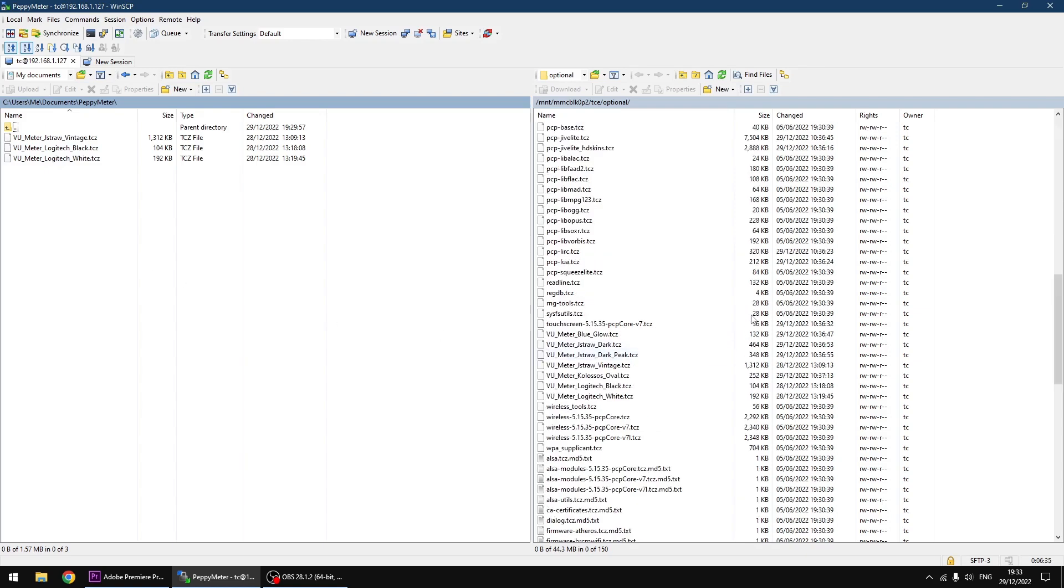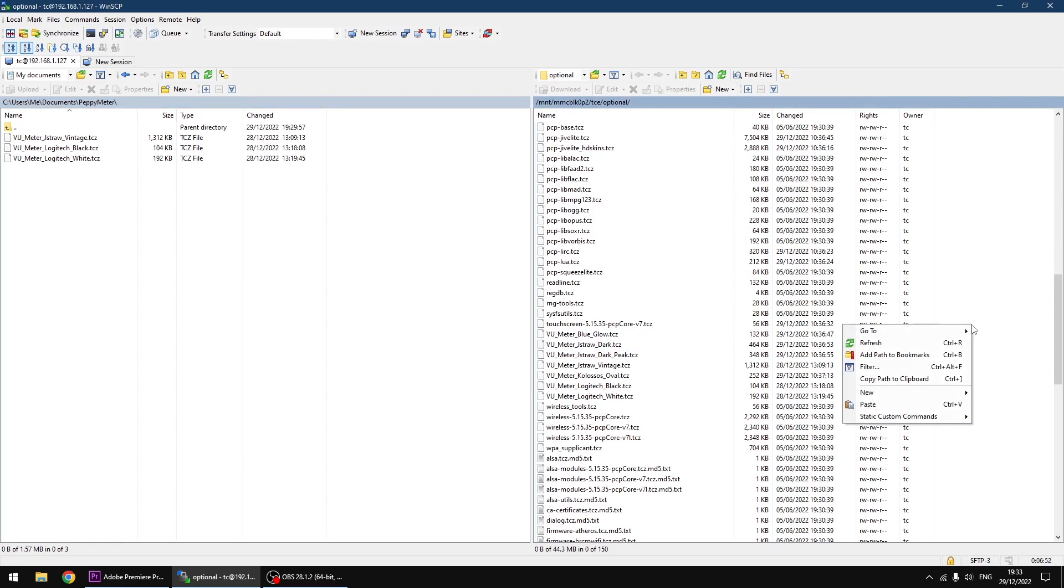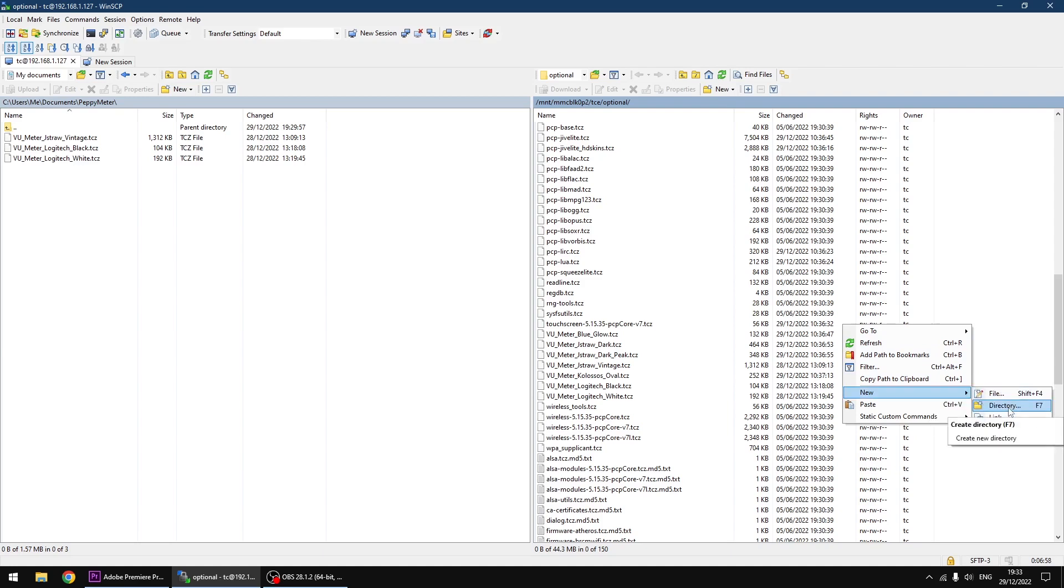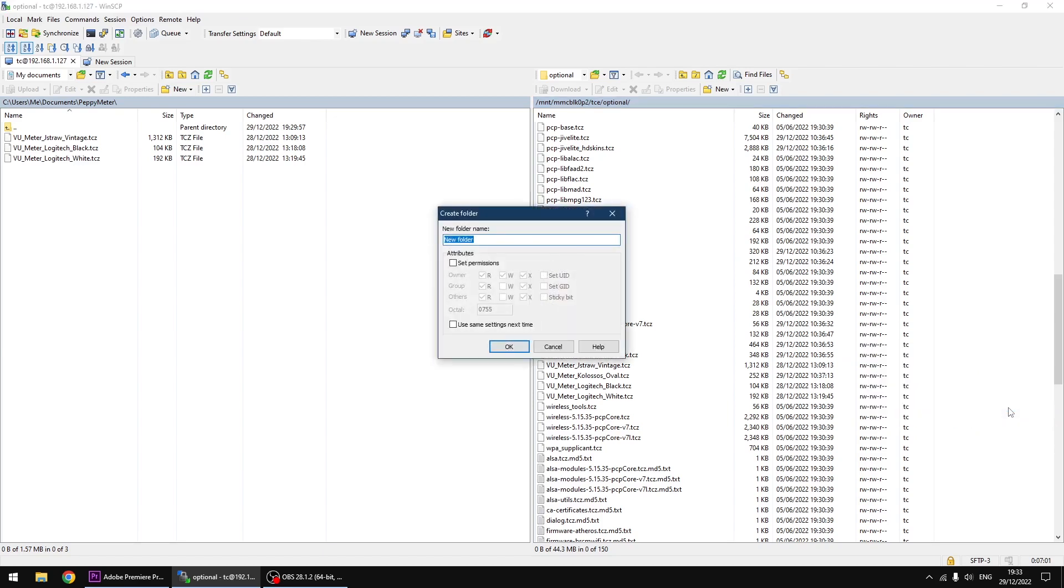Right, thing we can do is make a backup of the original. So if you don't like mine and you want to change them back to the originals anytime, you can do that quite easily. Right, so these are the original files for the meters. So I'm going to do, on the right hand side, I'm going to right click with my mouse, and then I'm going to go new and then directory. I'm going to name it Meter Backup so we can back up the original meters. And just click OK.